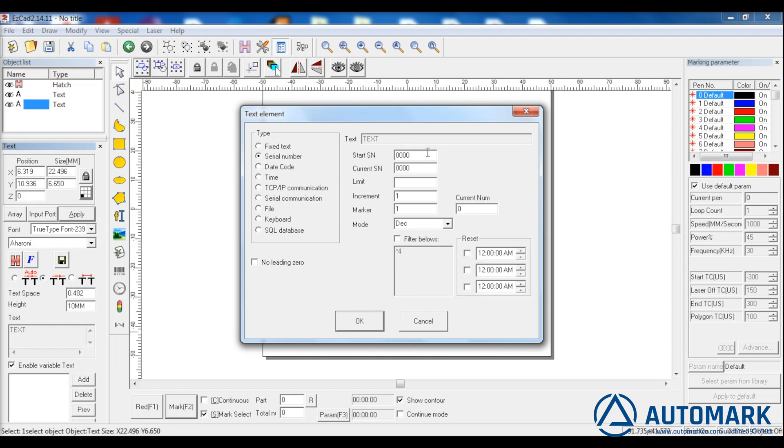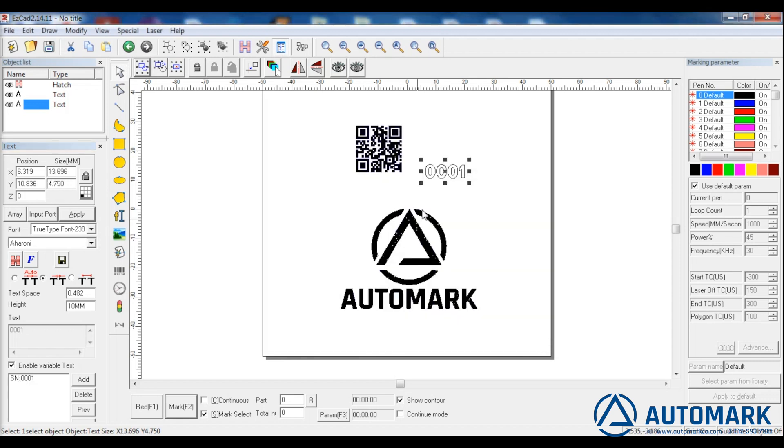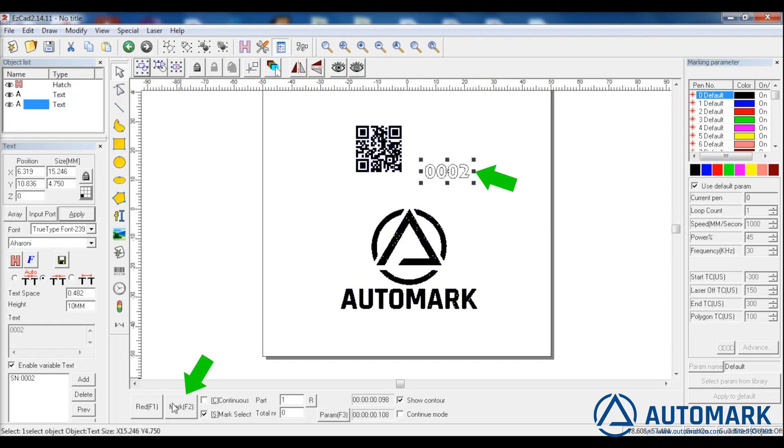Let's sample mark a series of parts with a changing serial number. Enter the start serial number and the increments at which it increases. Notice that we can even index this to a time component for shift work. Let's start at number one. Here we can see when we mark the part, the index occurs.